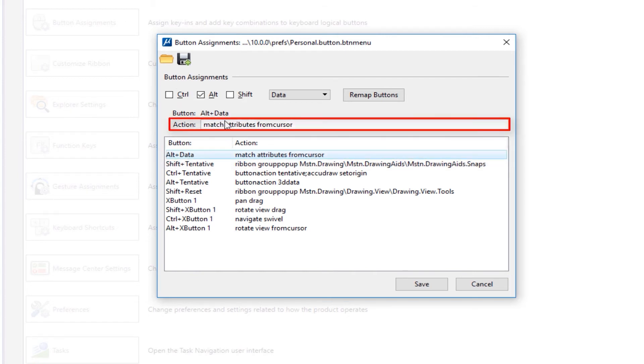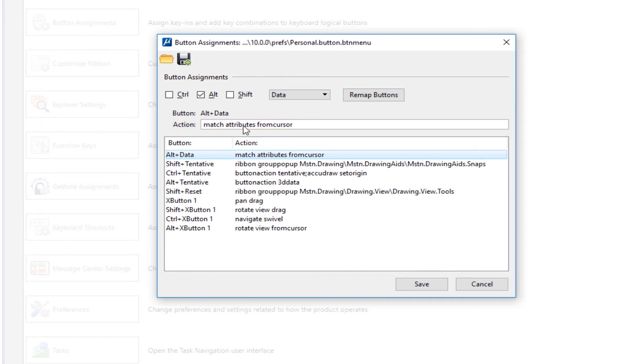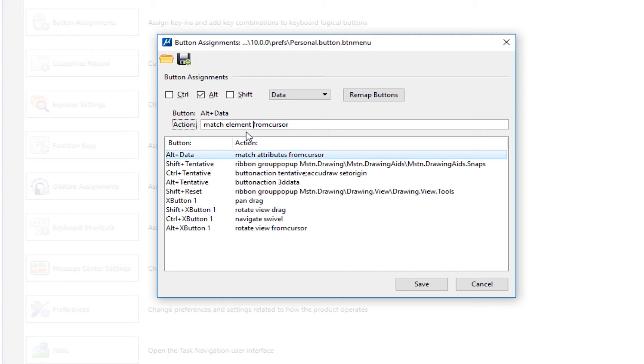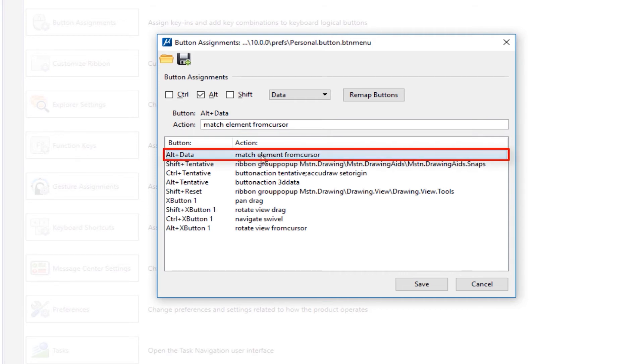It's configured to execute a command called match attributes from cursor. I want to change this to match element from cursor. So I'm going to double click on that. And we're going to change that to match element from cursor. I hit enter, that reconfigures that mouse keyboard combination.